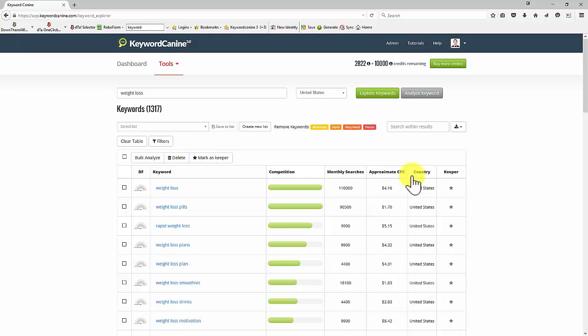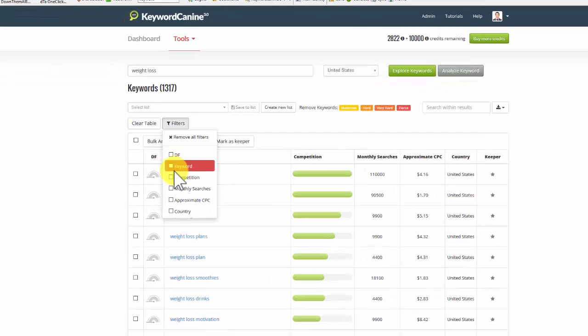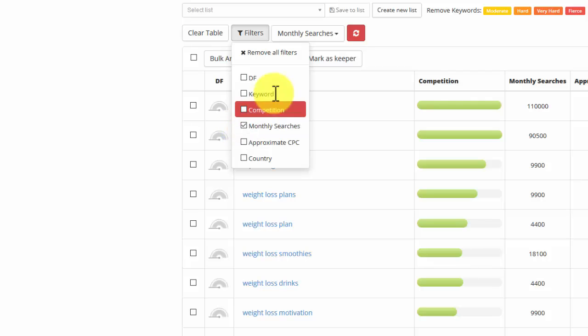So now what I want to do is just go through these and weed out the ones that I'm not really too interested in. So using the filters, what I can do is say, let's have a look at monthly searches.